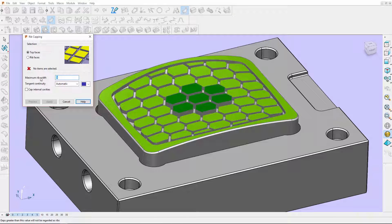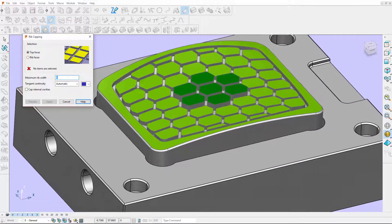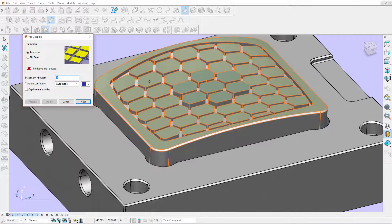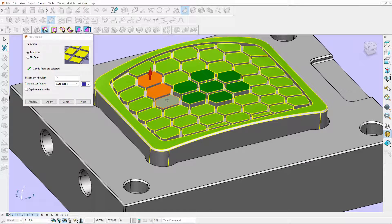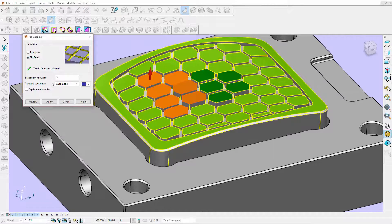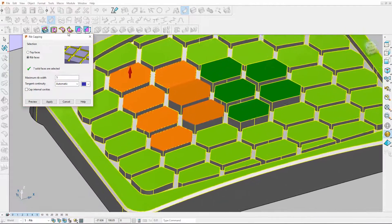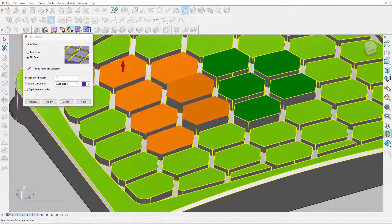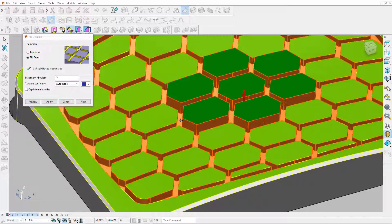To automatically generate the capped surfaces we could manually select each of these top faces, or we could switch over to selecting the ribbed face and selecting the internal rib in one click.